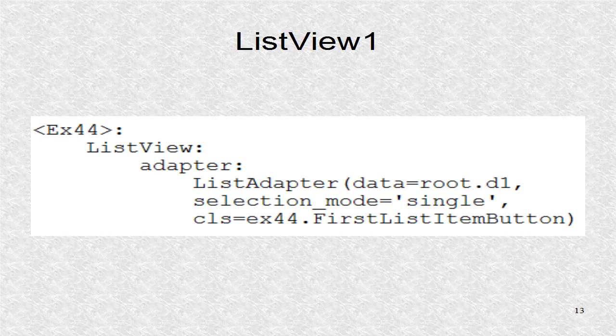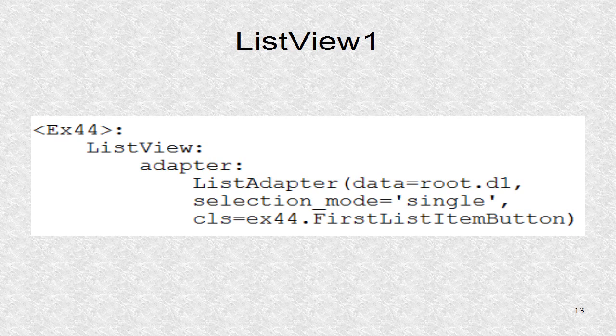List view one uses the list D1. Now, CLS points to the correct subclass.